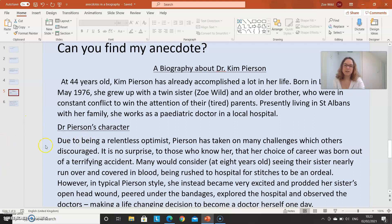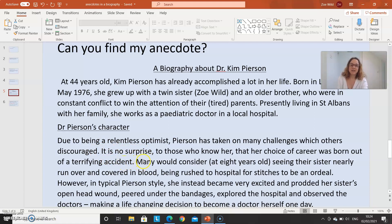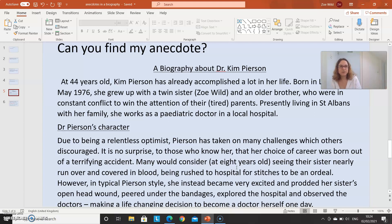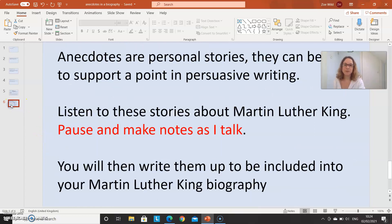Did you find it? It's all of this bit where I'm talking about her character. It's not at the beginning — 'Due to being a relentless optimist, Pearson has taken on many challenges which others discourage' — that's not the anecdote. However, we're being led into it. Then here it is: 'Many would consider, at eight years old, seeing her sister nearly run over and covered in blood, being rushed to hospital for stitches, to be an ordeal. However, in typical Pearson style, she instead became very excited and prodded her sister's open head wound, peered under the bandages, explored the hospital and observed the doctors.' So that's a story — we can picture it happening. You can imagine yourself at eight years old and relate to it in some way. It's an anecdote: a story within a more formal biography.